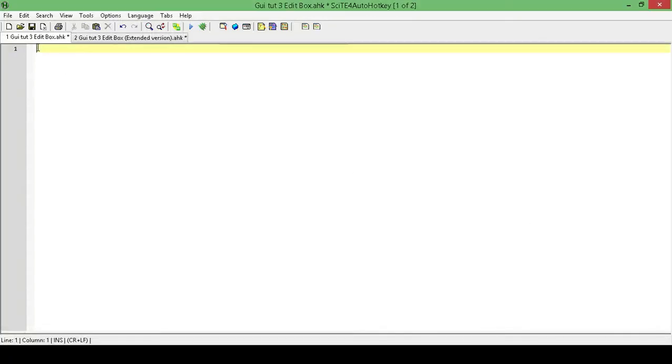Hello, my name is Hellbent, and welcome to, I think we're up to the fifth part for adding an edit box or edit field, edit control to AutoHotkey GUIs.